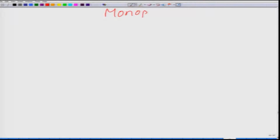Now we are going to talk about monopoly. What do we mean by a monopoly? We have already talked about it when we discussed the different market environments. A monopoly is a market in which only one firm does the supply.